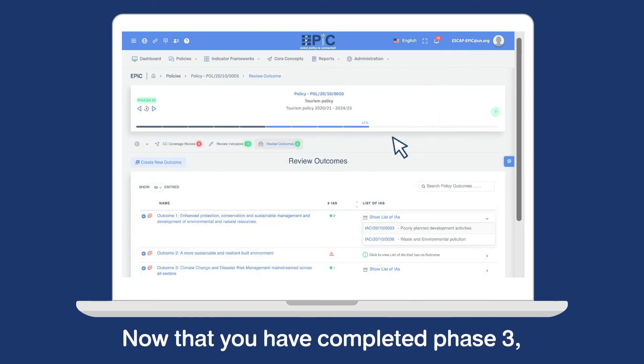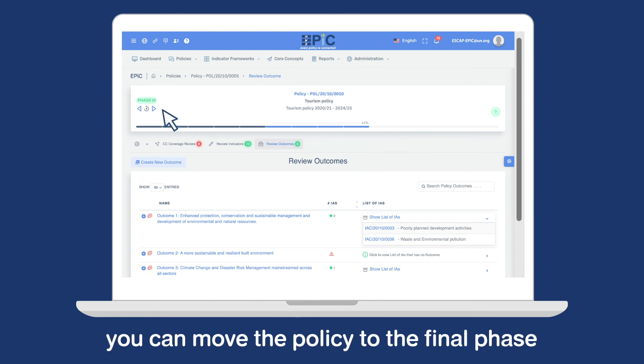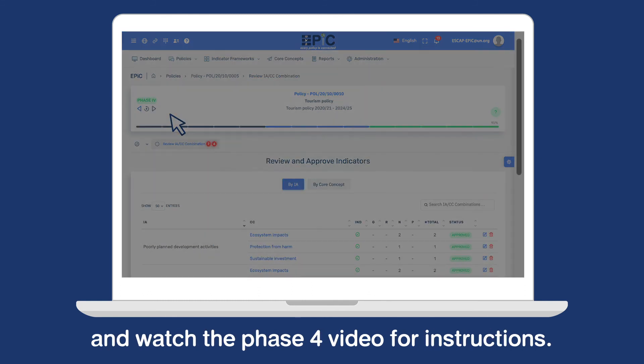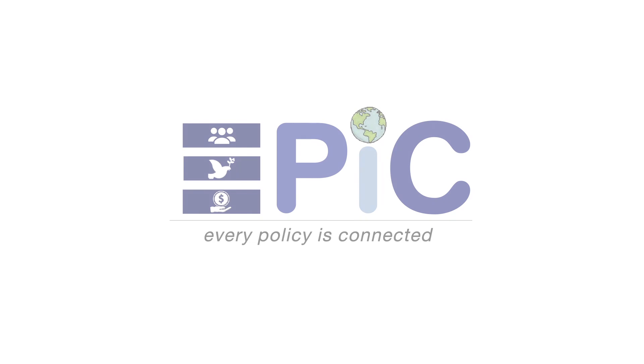Now that you have completed phase 3, you can move the policy to the final phase and watch the phase 4 video for instructions.